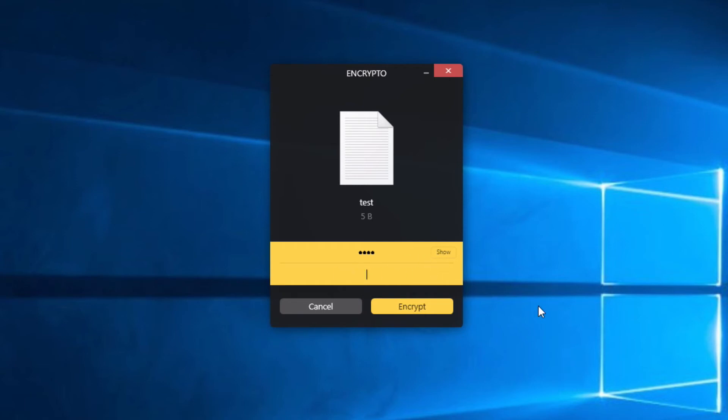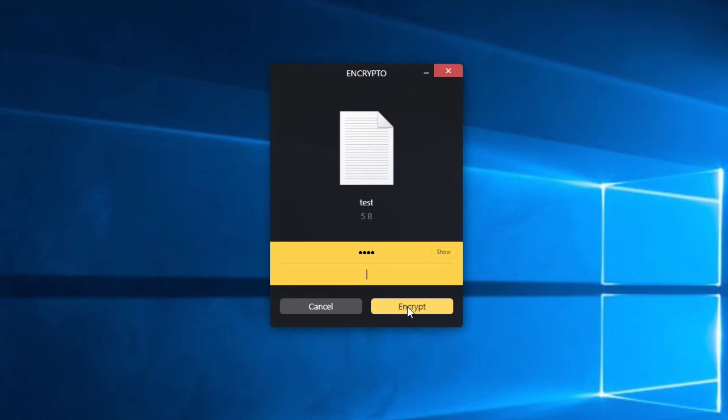If you're new to encryption, you should keep this in mind: once you do encrypt a file with a password, if you forget or misplace that password, you will never be able to access that file again. So be very careful when you create your passwords, but try to make them as secure as possible. So at this point, we just go ahead and hit encrypt.